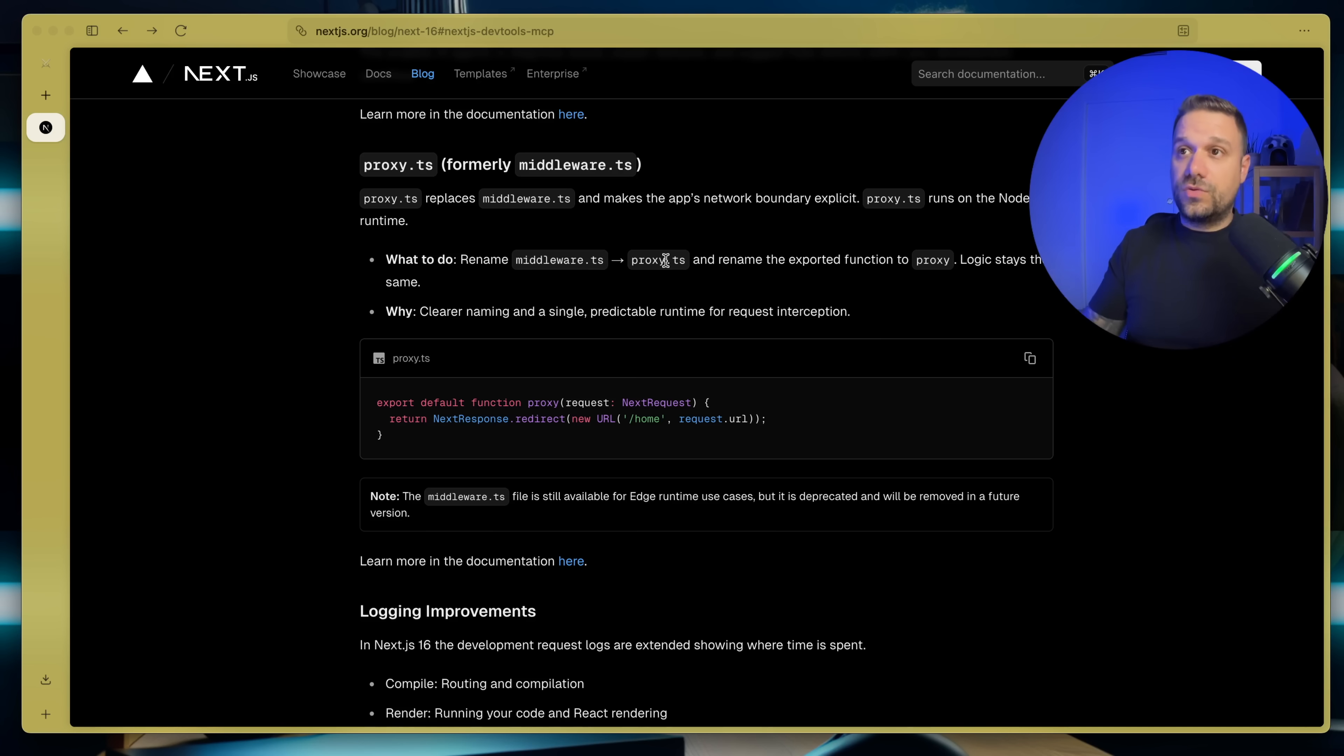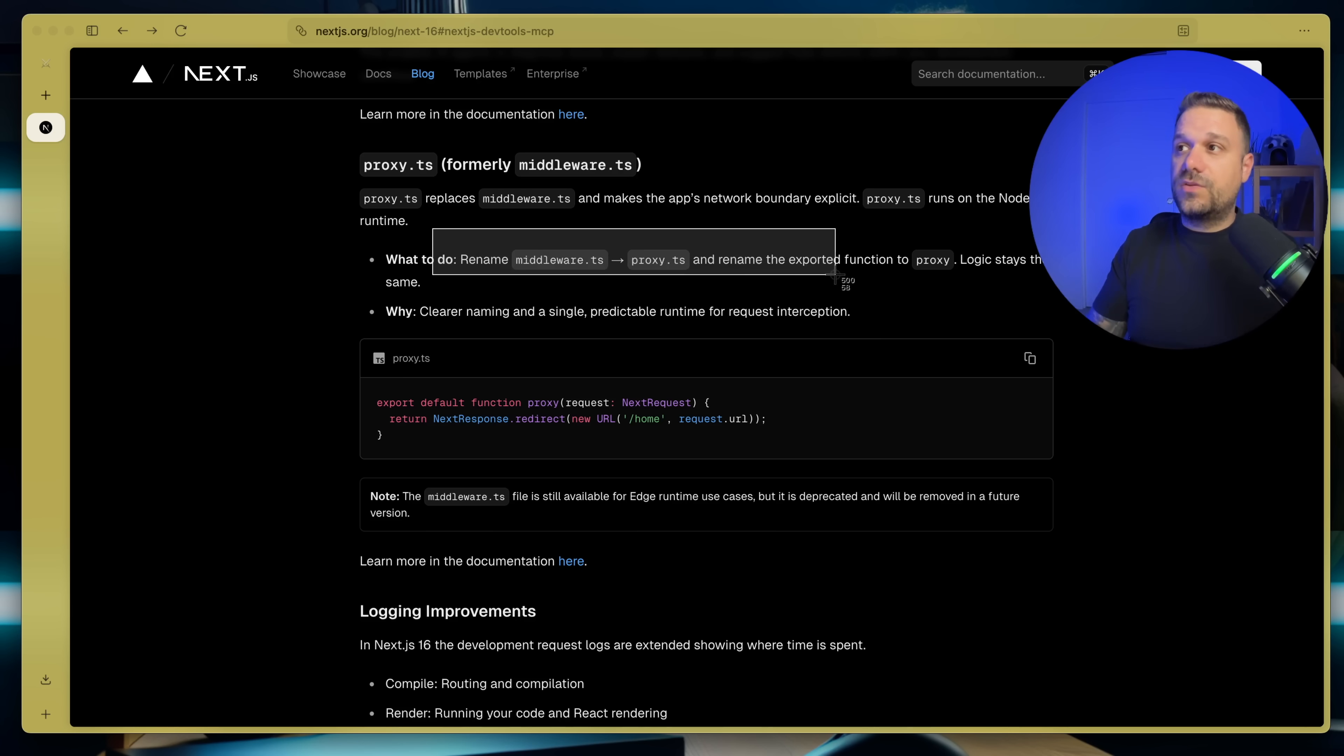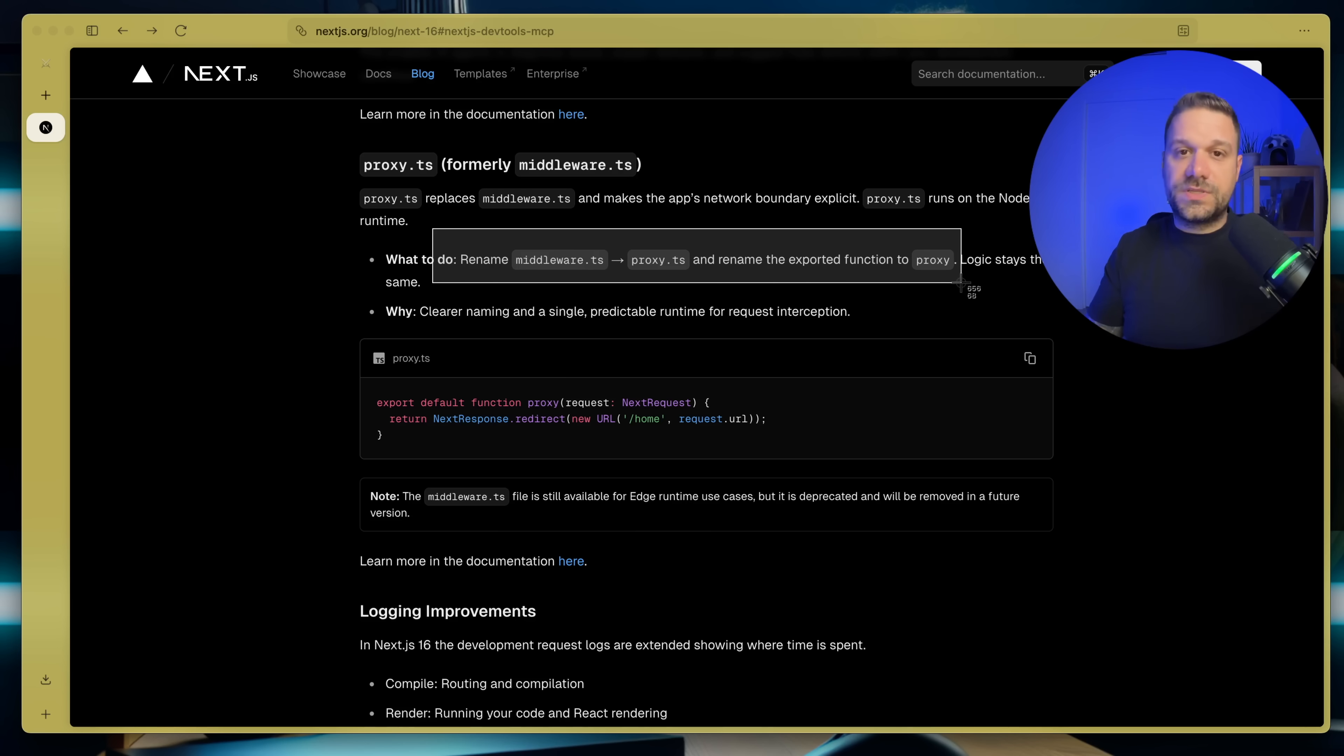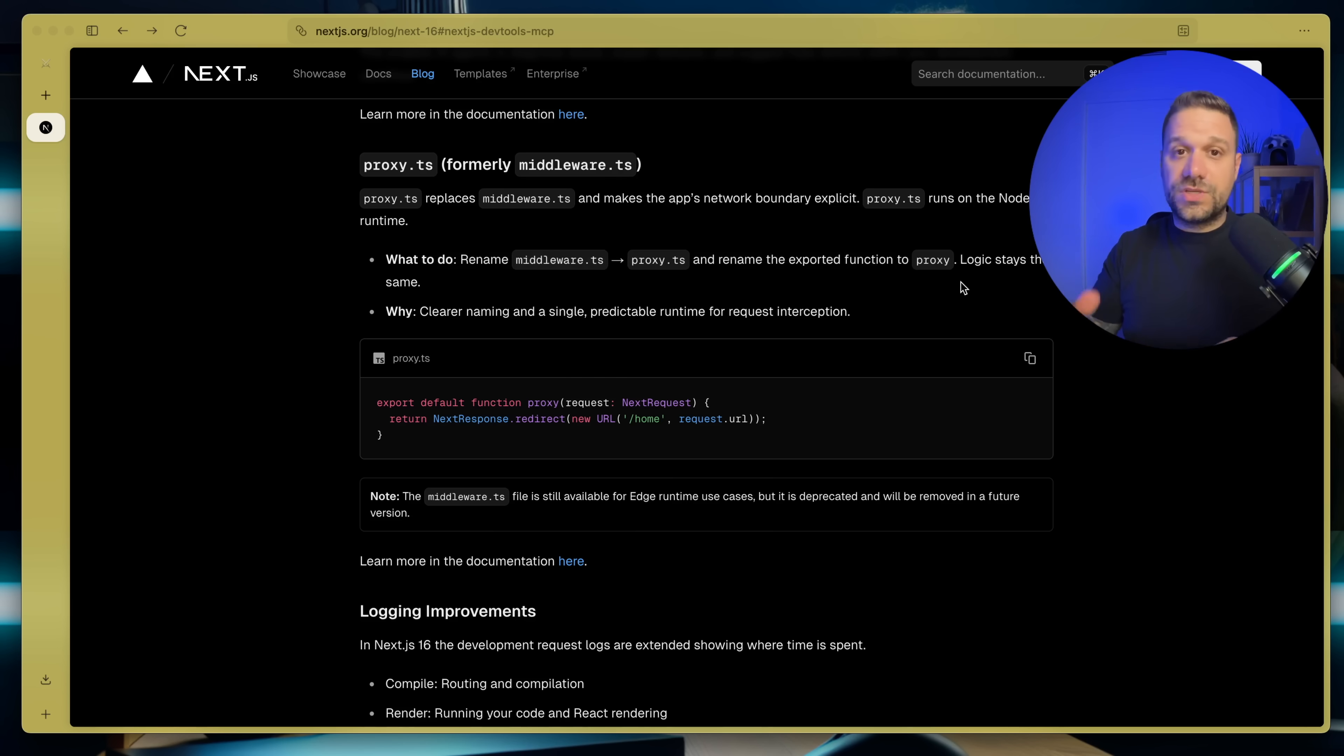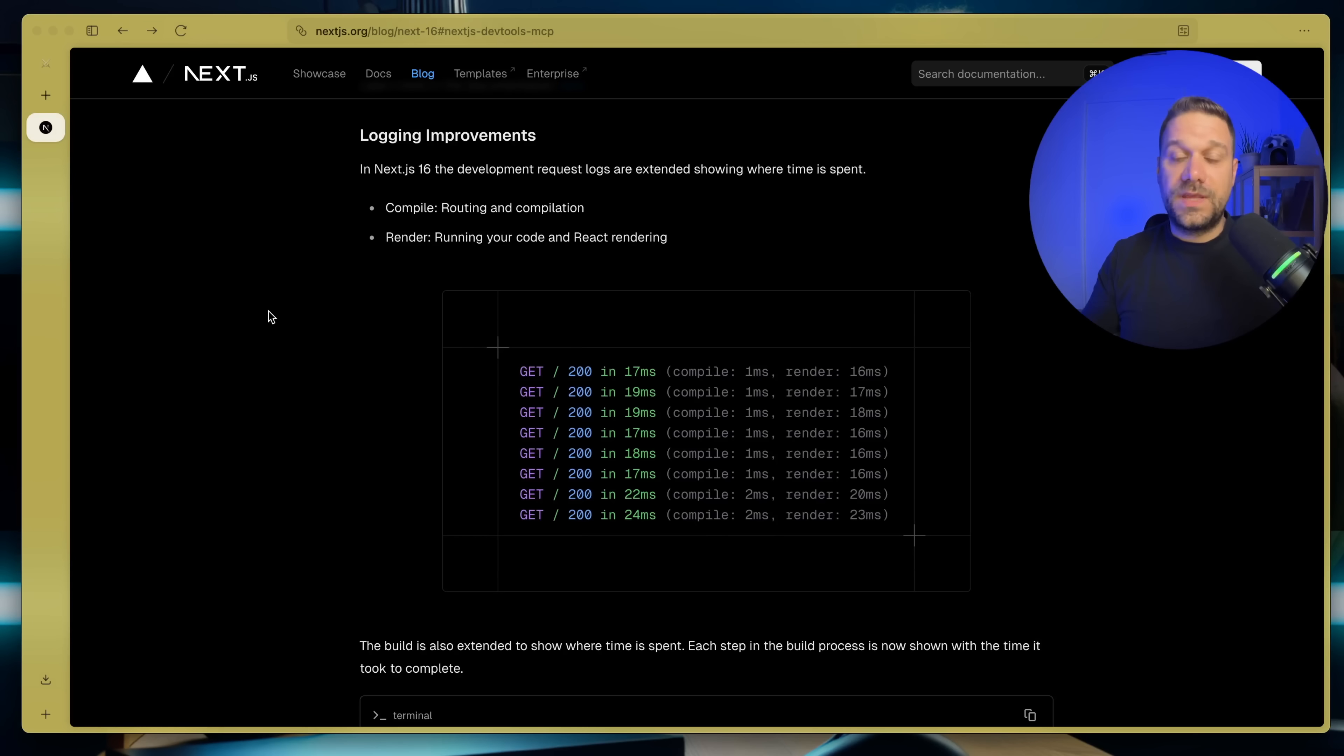And only thing you need to do is just to rename it and to be exported function to proxy. So you don't really need AI for this one. You can just rename it yourself and everything is going to work.